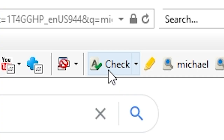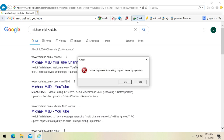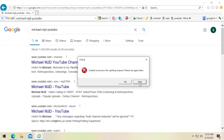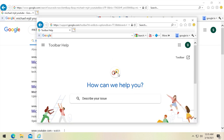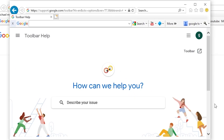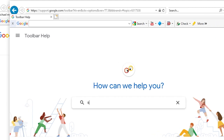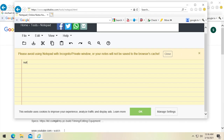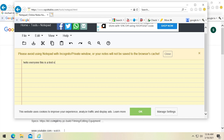The spell check, if you're wondering, doesn't work. If I click on it, it says 'unable to process the spelling request, please try again later.' Clicking Help opens a toolbar help page on Google's support site. I try typing misspelled text in a notepad page and running the check — it doesn't do anything. So spell check does not work.